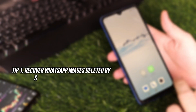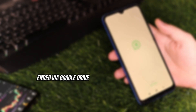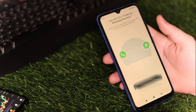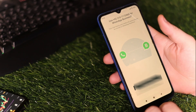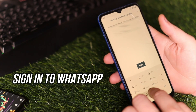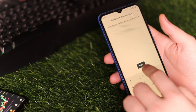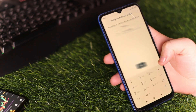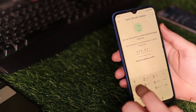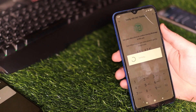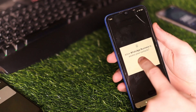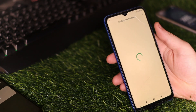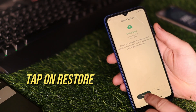If you have Google Backup enabled on your Android phone, check the first tip. Reinstall WhatsApp on your Android phone and sign in to your WhatsApp account. Once you reach the Backup Found screen, tap on Restore and then Done.